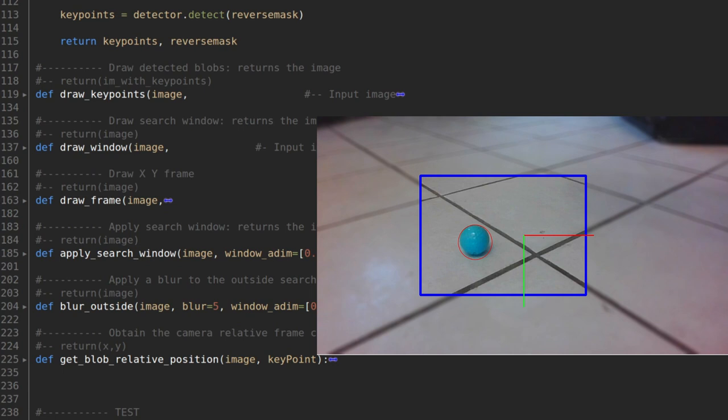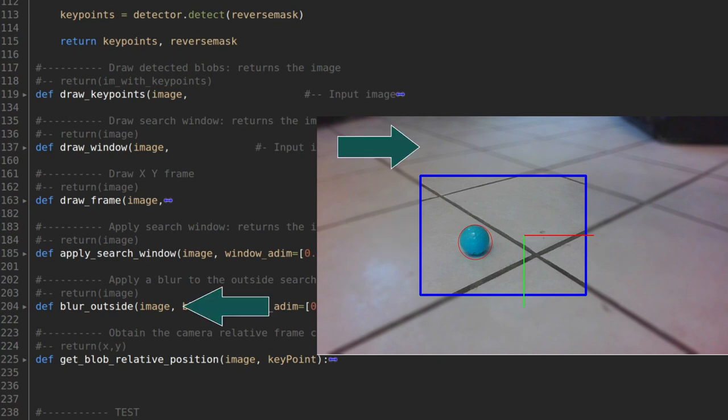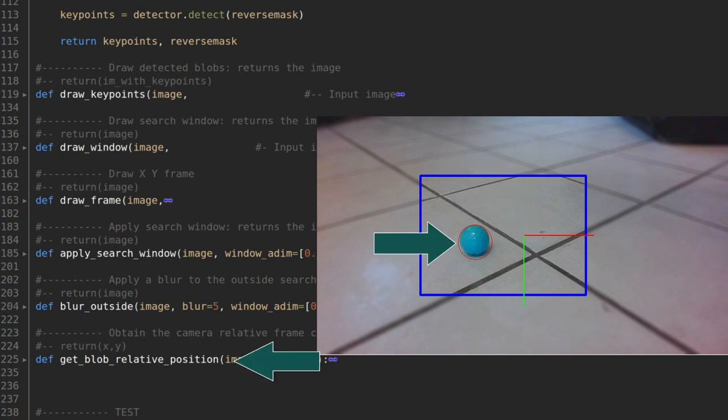In the same file, you can also find some other useful functions. DrawKeyPoints draws the detected key points on the image as red circles. DrawWindow draws the search window in blue, and BlurOutside blurs everything outside the window. DrawFrame draws the camera reference frame, X in red and Y in green. And then GetBlobRelativePosition returns the blob's position from negative 1 to 1 scaled as the image frame.